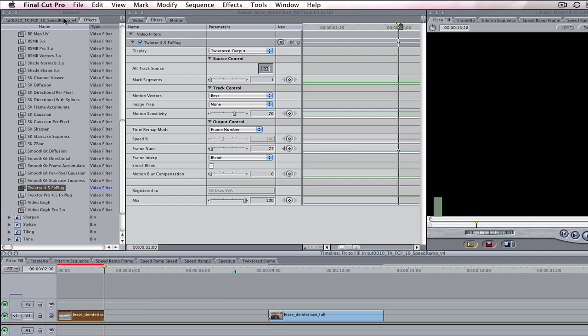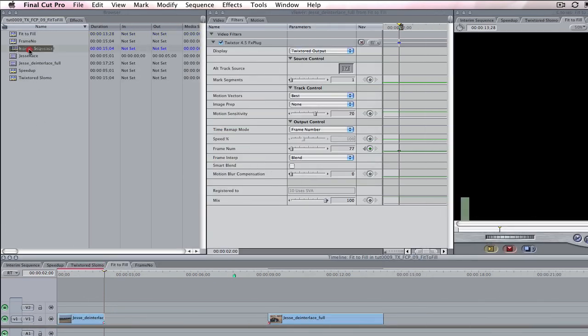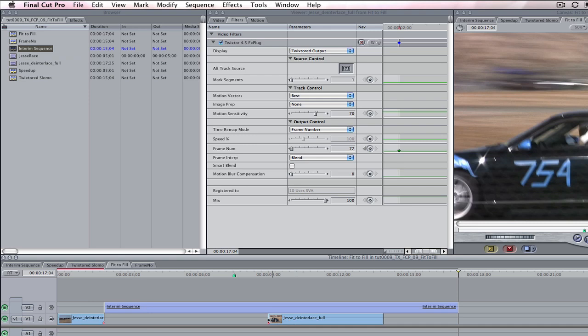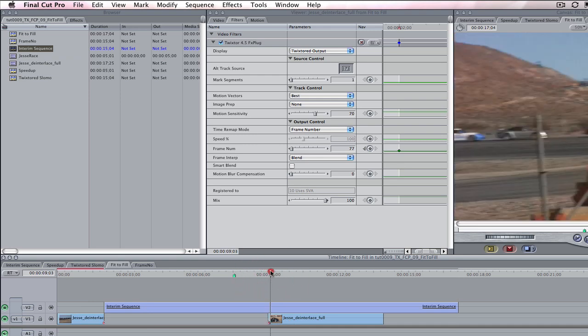The next thing I want to do is fit my 5 second shot into a gap that is 7 seconds. I need to slow my shot down to fit into this gap.